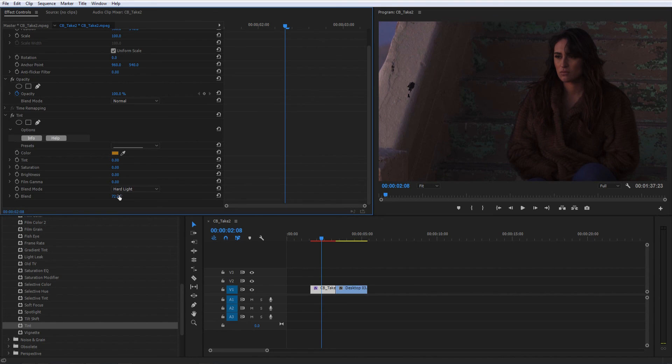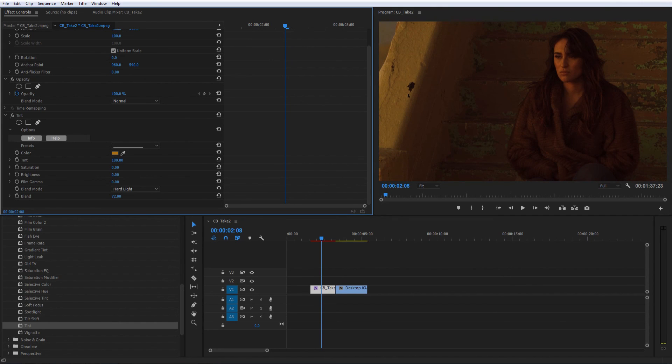So far, we've really just changed our clip's shading, but we haven't added any color yet. To do that, drag the Tint slider up until you're satisfied with the results.